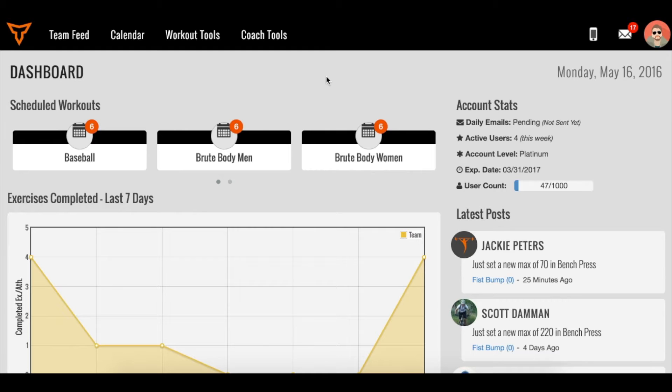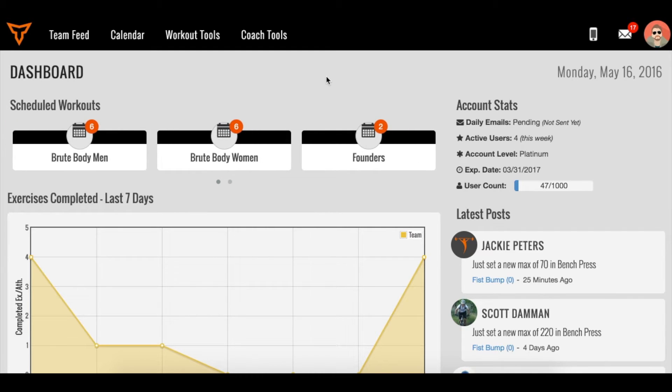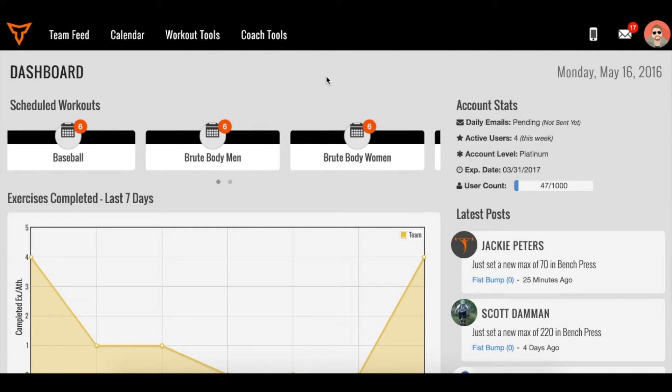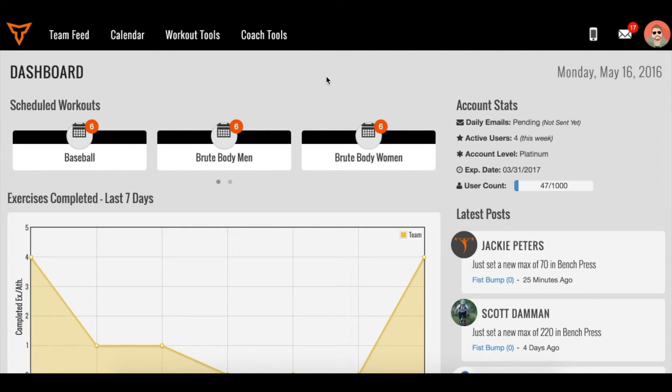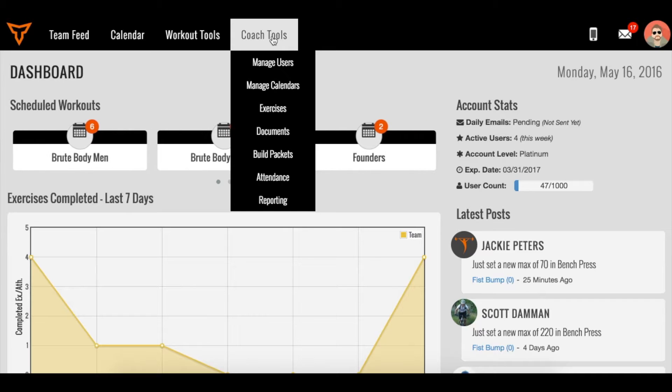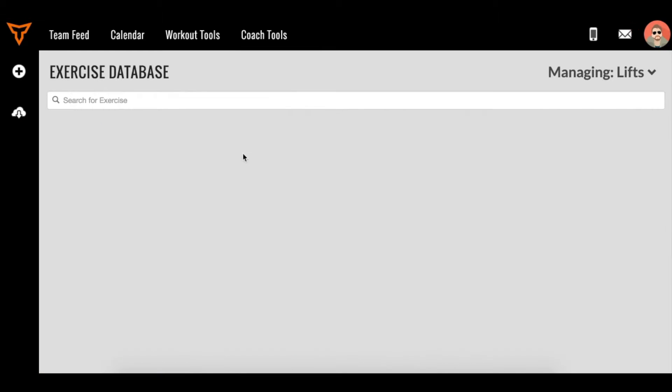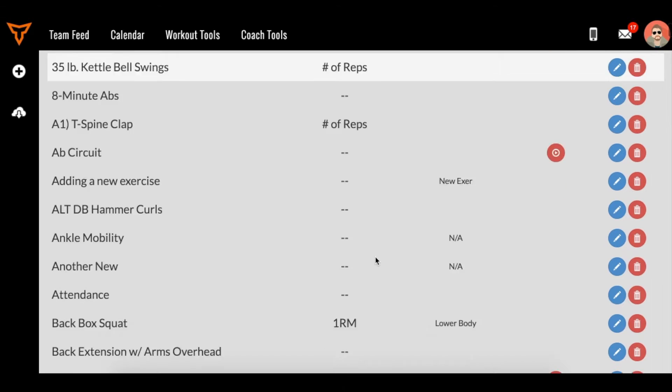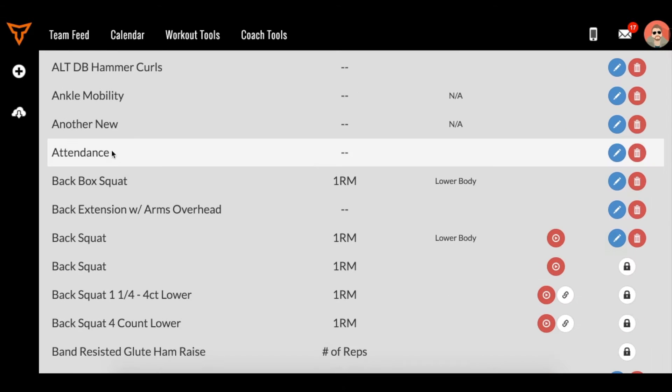This video explains our one rep max formula and gives an overview of how it works in Team Builder. When you go to coach tools and add an exercise, and you track that exercise for a one RM, for example back box squat, this is being tracked for one RM.